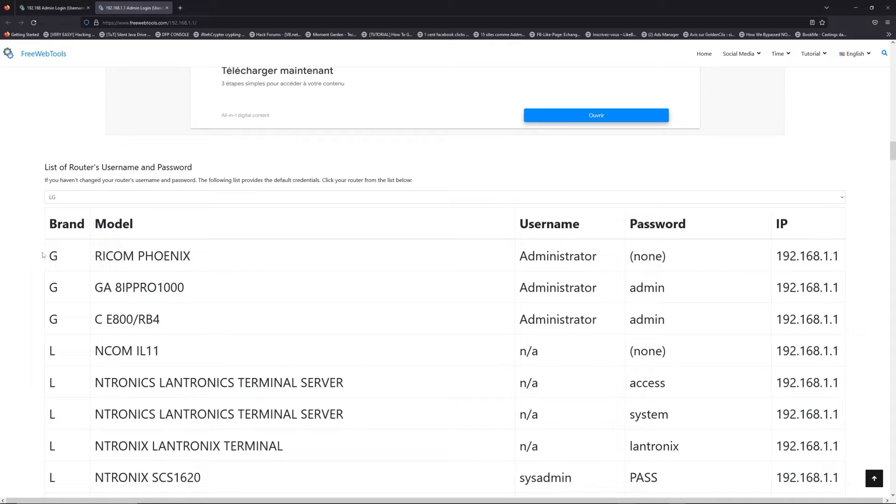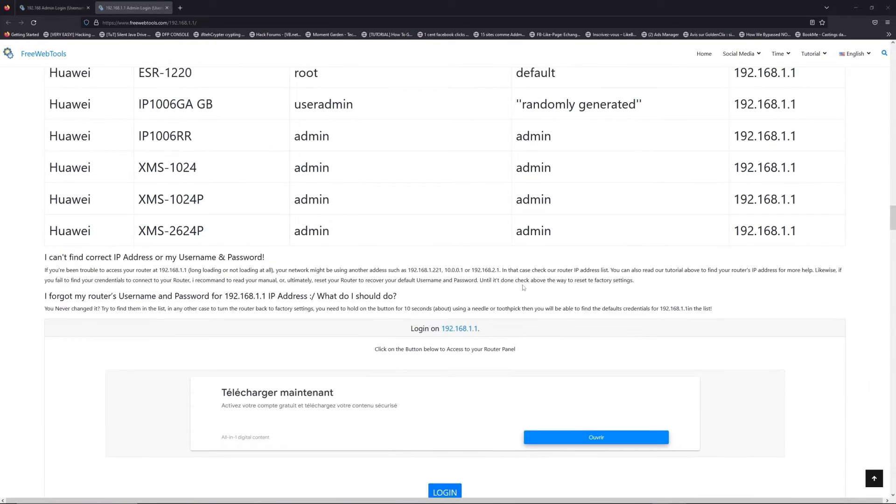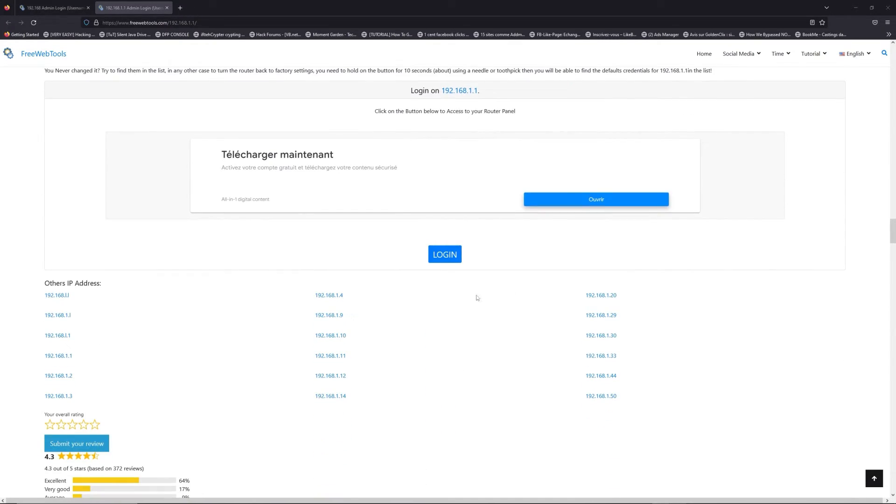you can select your brand, LG or Huawei for example. Then, scroll down on freewebtools.com to click on the login button.